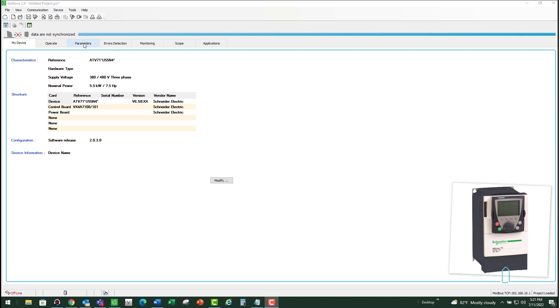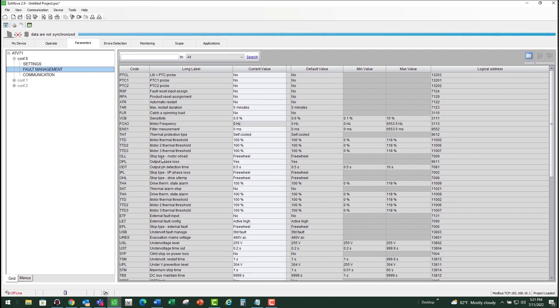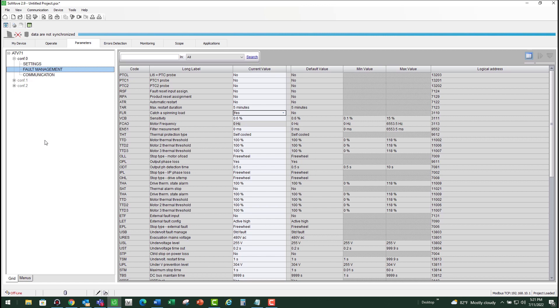I'll show you where the parameter is located using SoMove software. If you open the file and go into parameters, go under fault management and there you will see the FLR parameter which is right here. Make sure you turn that on, and of course you've got to make sure that your application allows it.